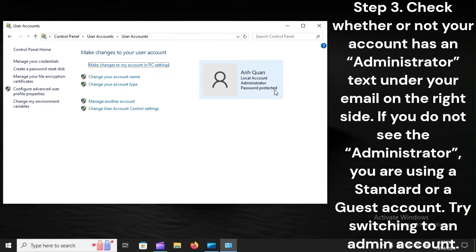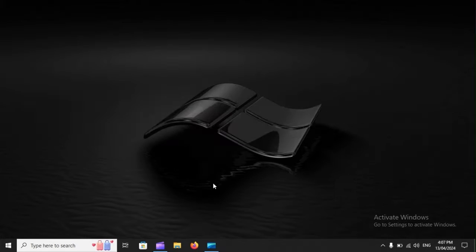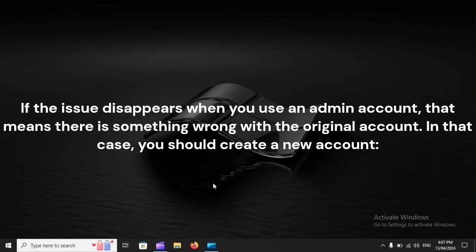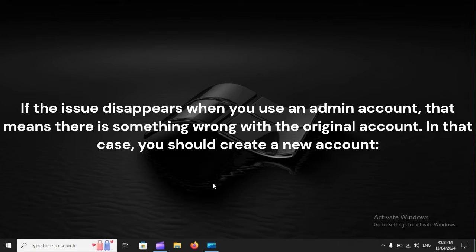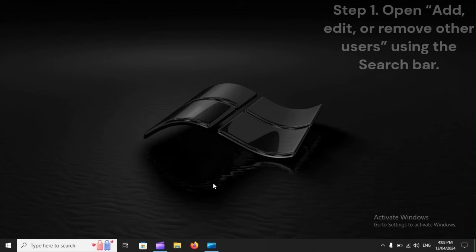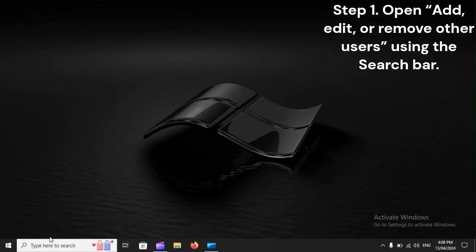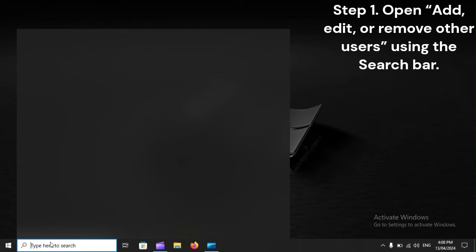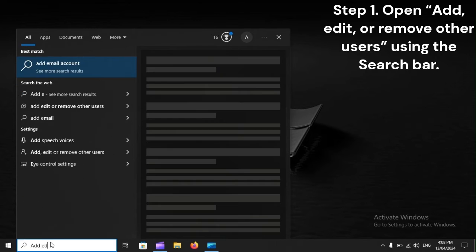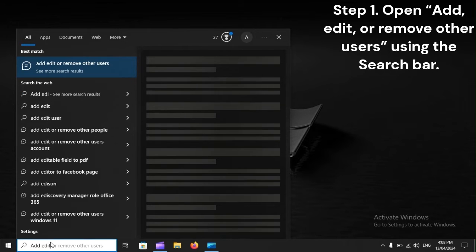If the issue disappears when you use an admin account, that means there is something wrong with the original account. In that case, you should create a new account. Step one: Open Add, edit, or remove other users using the search bar.